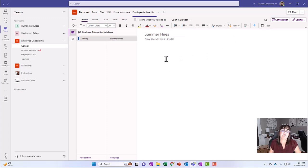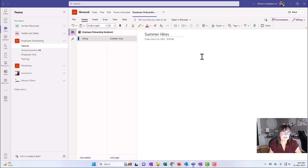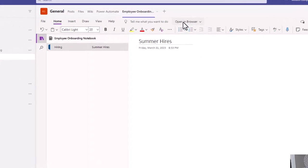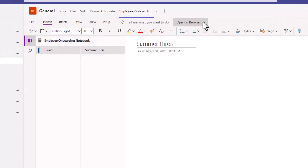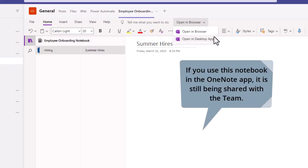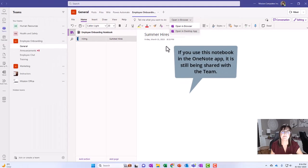Let's say for some reason, I don't want to be working within teams. I'd rather be looking at this notebook within my OneNote app. I can go from here to where it says open in browser and click on that and choose open in desktop app. And that will open up this notebook in my desktop app for OneNote. So let's do that.